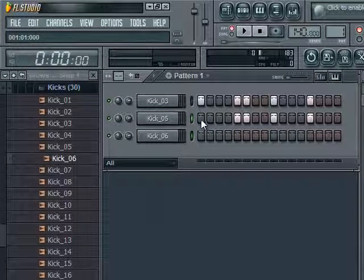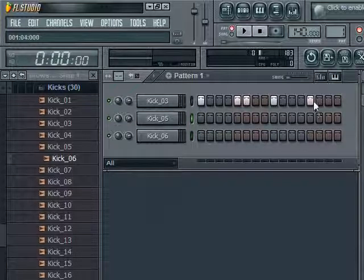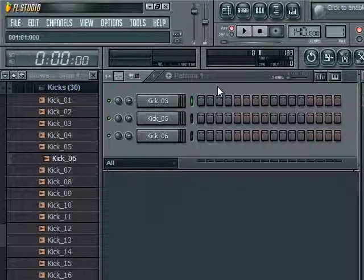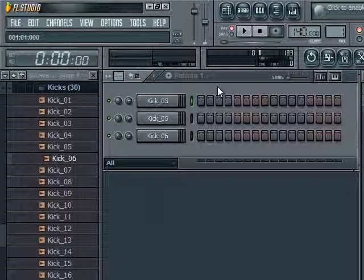Now this is an easier way to do this. This helps if you have a longer drum pattern or more complicated drum pattern, or you're just not a fan of copying and pasting to each individual kick.